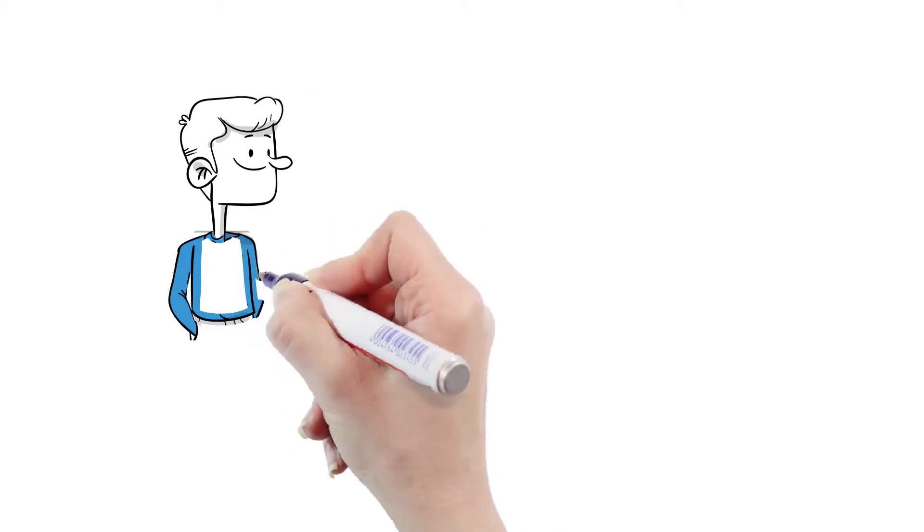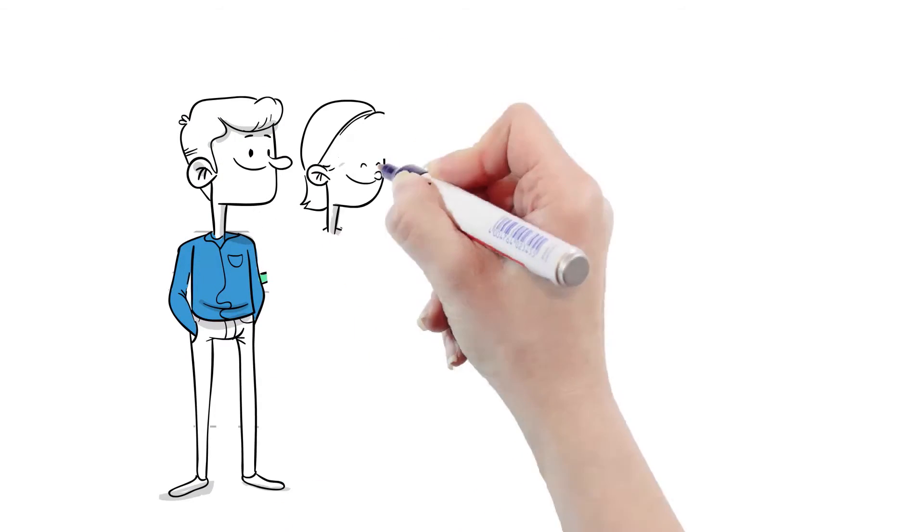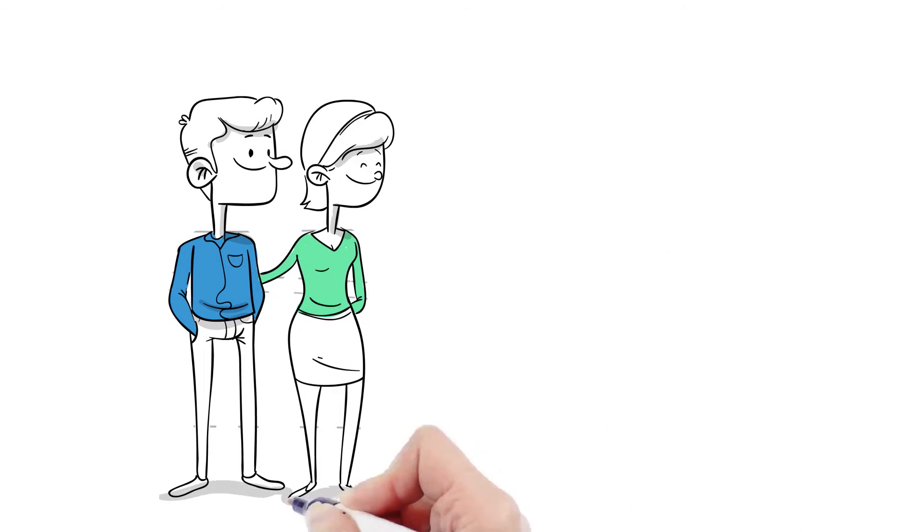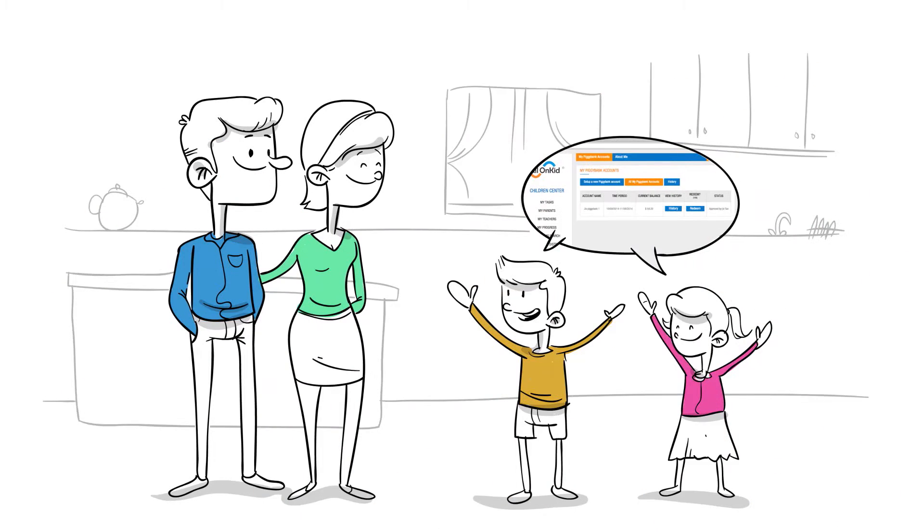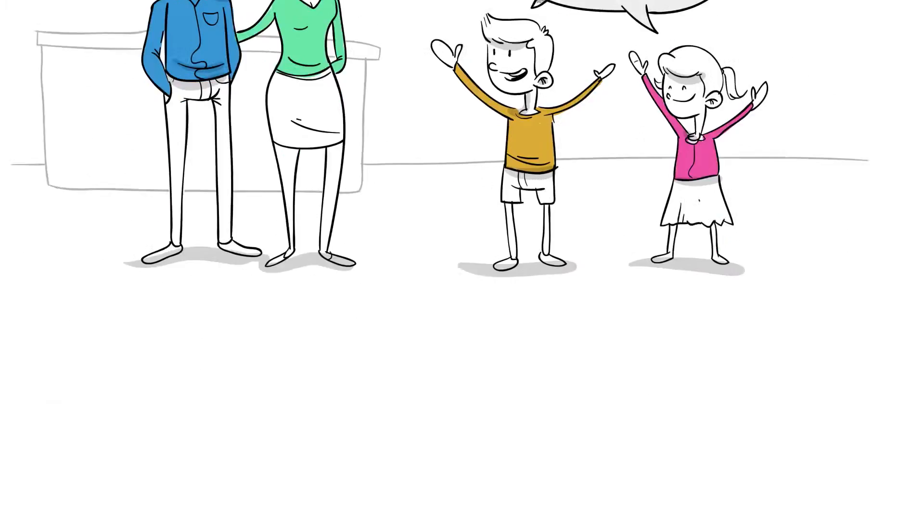Alex does his assignments, sees his piggy bank account plot going up. Now children can truly earn and save their spending money for a goal.